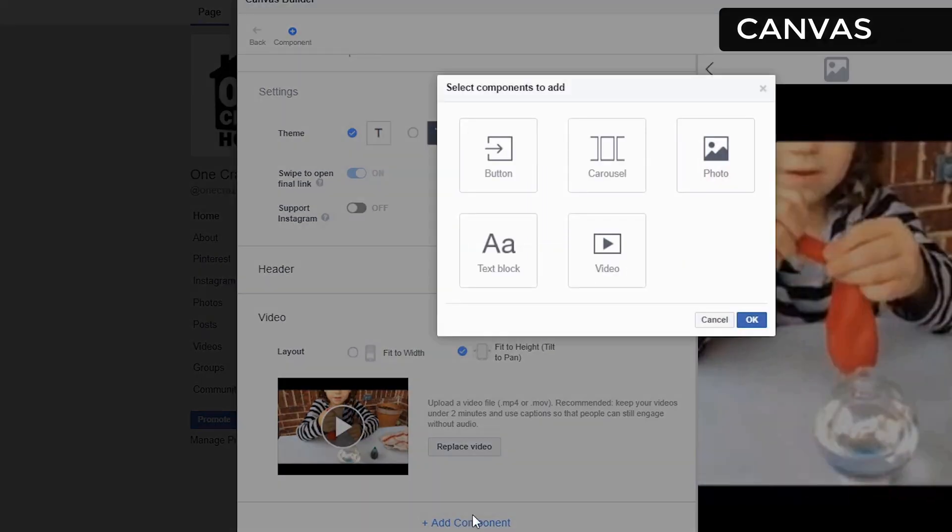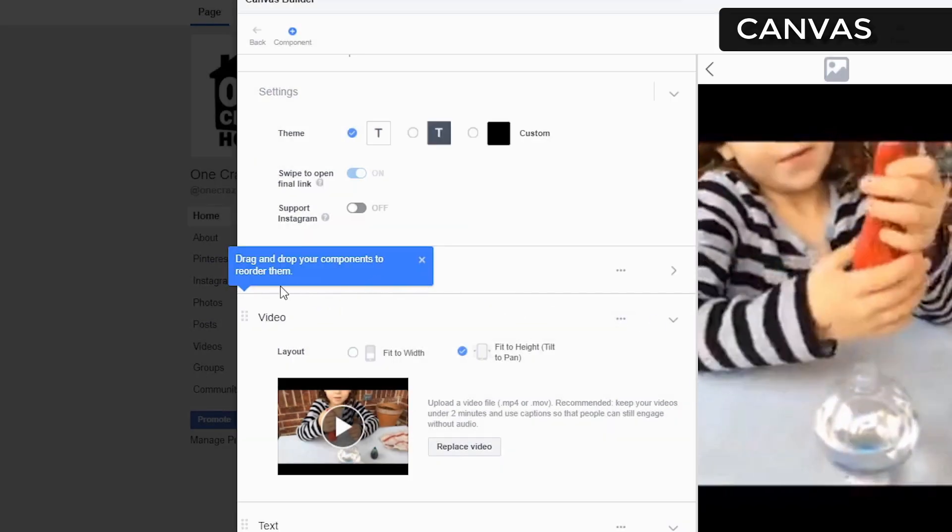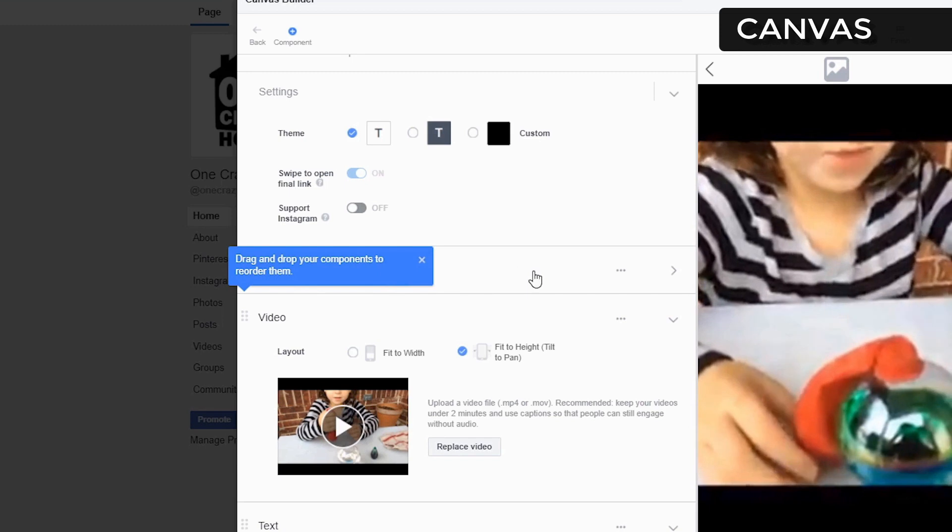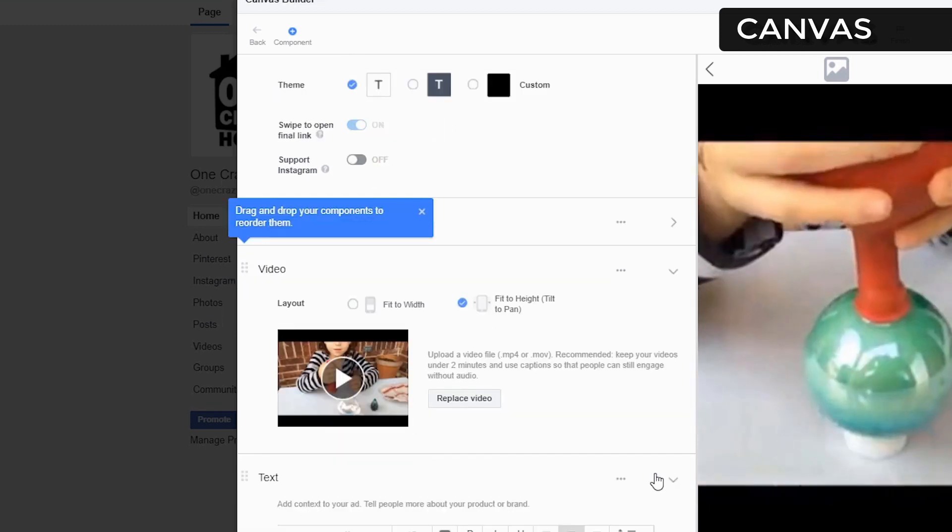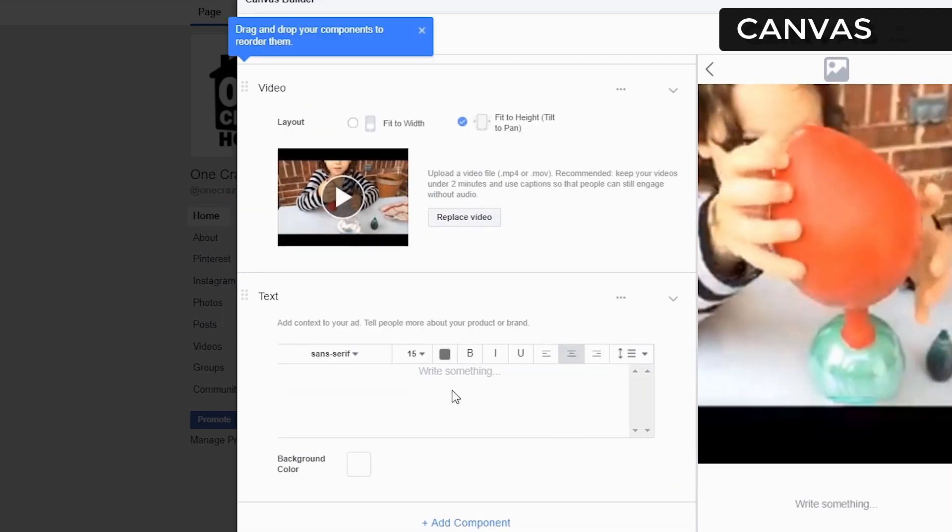Next we're going to add another component. I'm going to add a text block on this one. We're going to write...